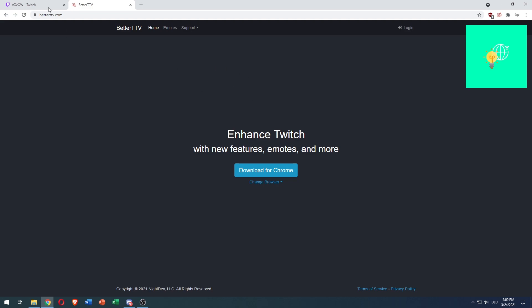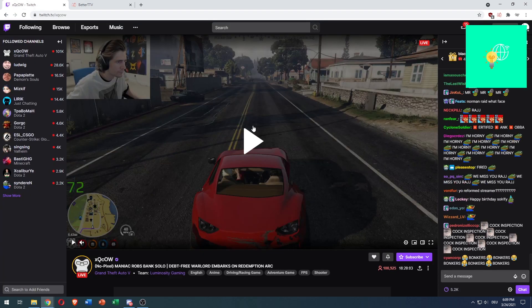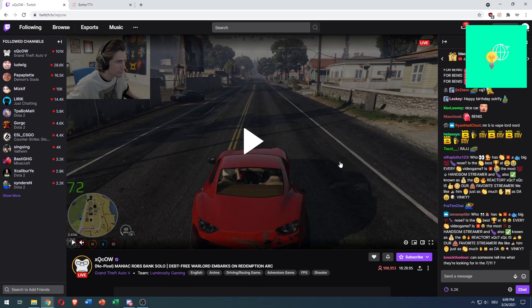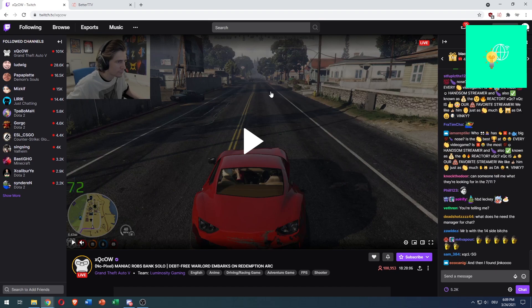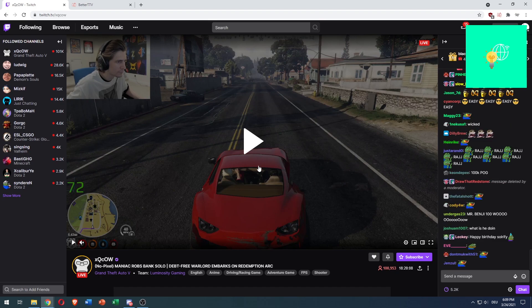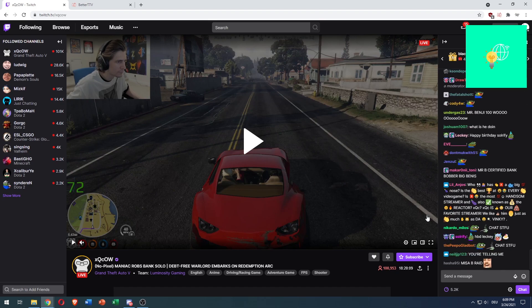So, in order to auto-collect channel points on Twitch, you need to go to a stream, like I did.